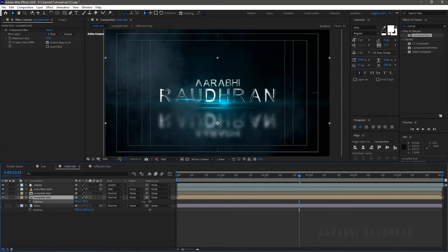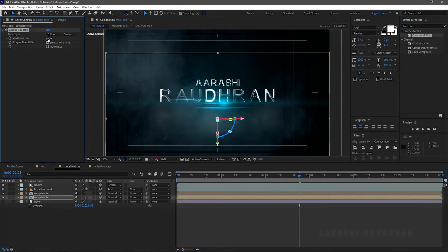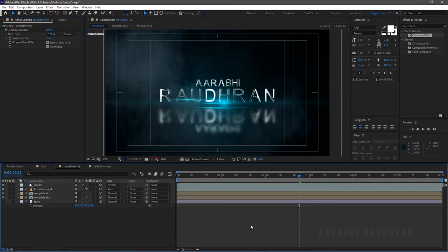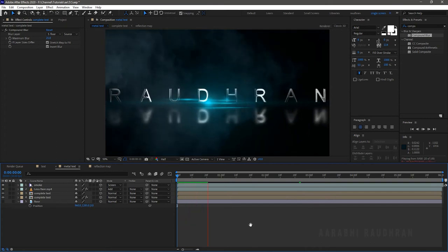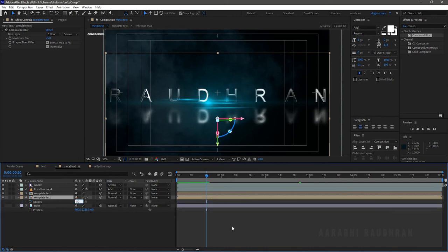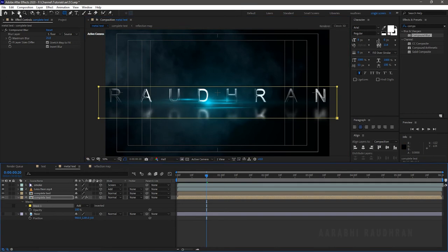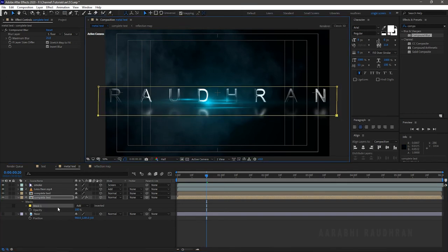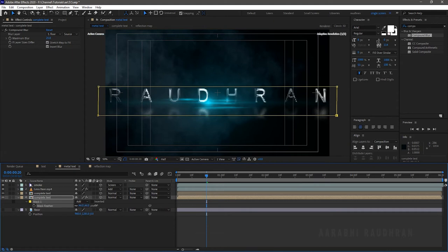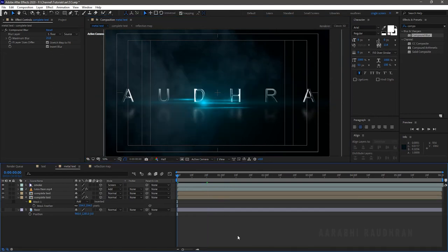Flip the complete text layer vertically — right-click, Transform, Flip Vertical — and reposition it. Make the layers 3D. Set the maximum blur value to 25. Bring down the opacity of the reflection layer to 50 percent. I am also creating a mask so that only the first text layer gets reflected; I don't want the above text layer to get reflected. I am increasing the mask feather to get a more natural look.